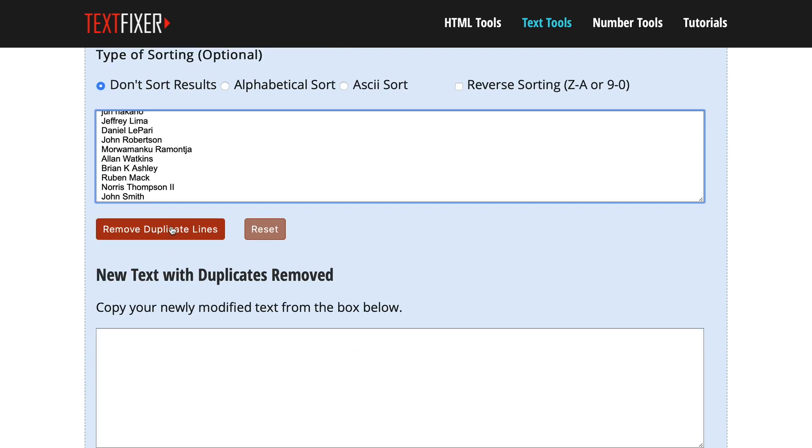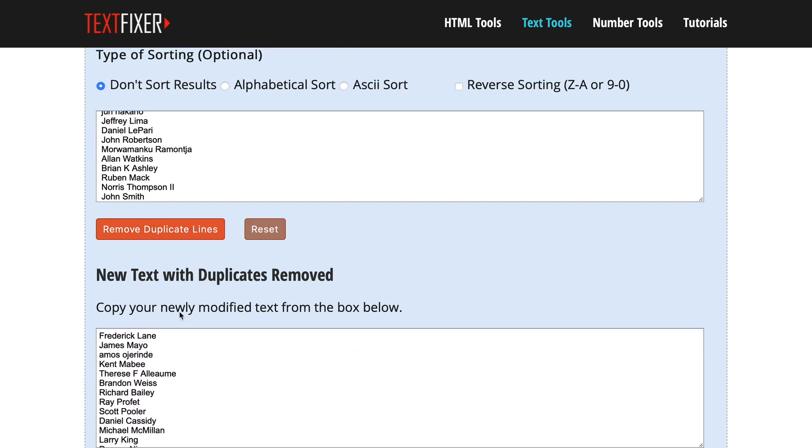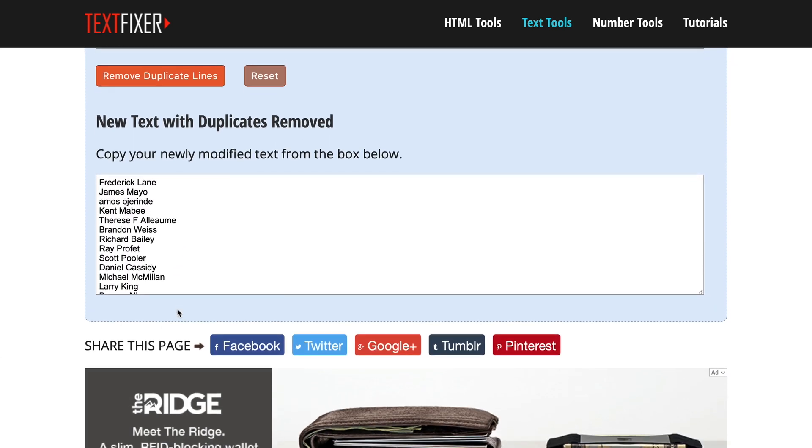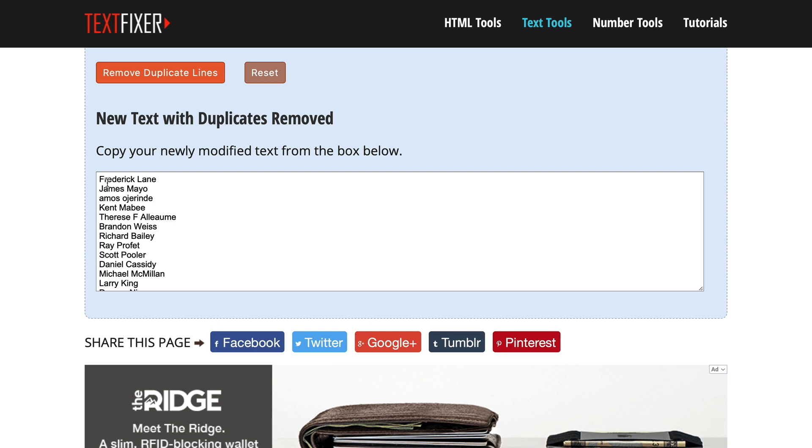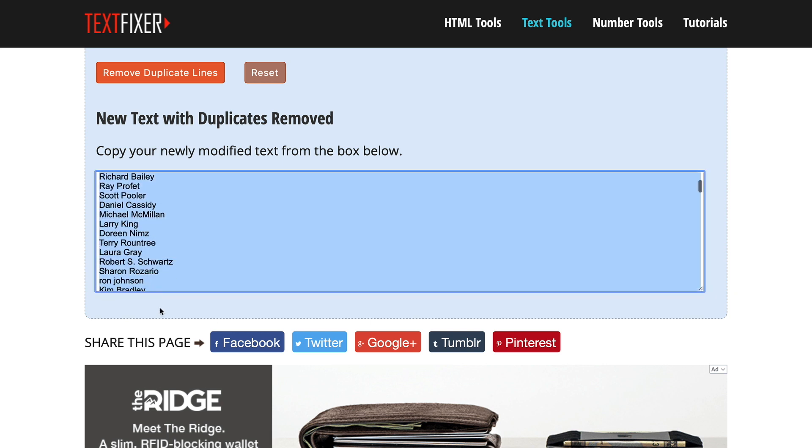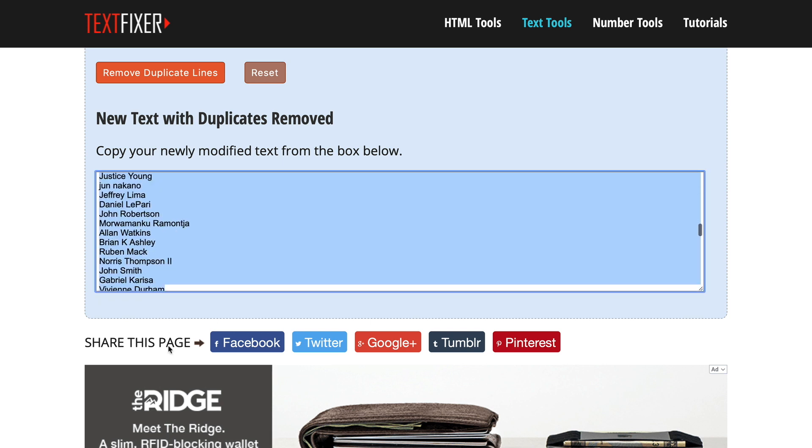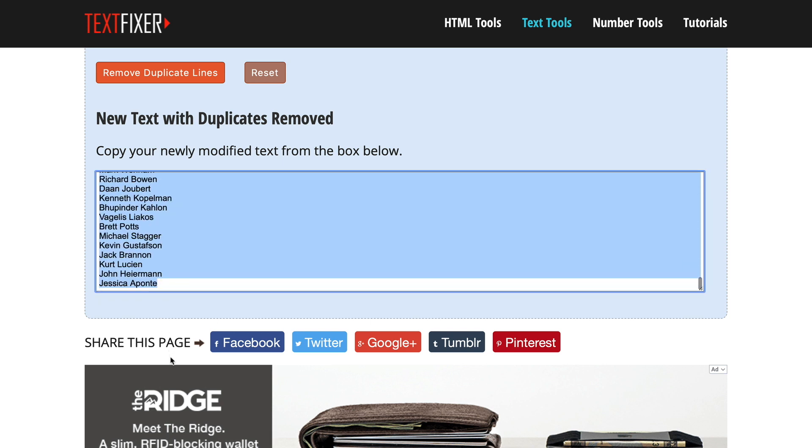so what you're going to do is hit the Remove Duplicate Lines, and immediately, within a second, you're going to have a new list that's only going to have one input per line. So if there's multiple people, they're going to be gone. They're only going to show up in there once, and now you can take that and bring that into your autoresponder or to whatever program that you need to bring your list into.